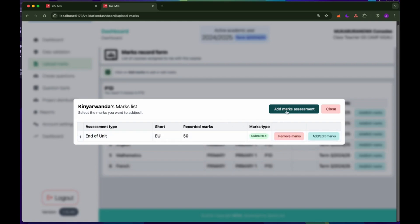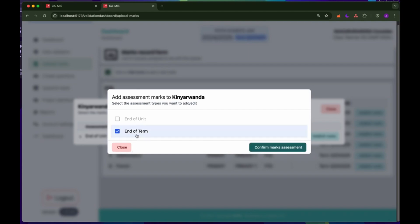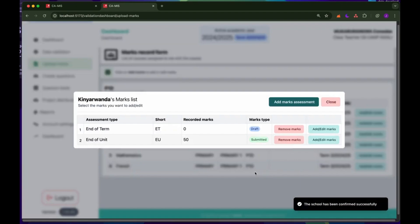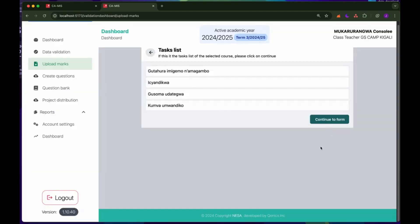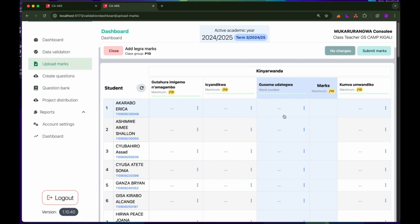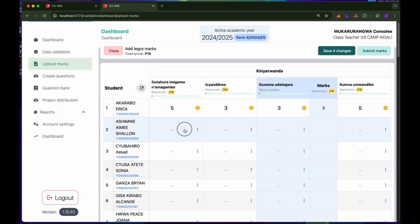If I want to add the end of term, I will again click on 'Add MACs Assessment', click on end of term, and confirm the MACs. If I click on the draft end of term to add the MACs, it will first show me the tasks, since this is end of term. It will show the list of tasks done in this course — in Kinyarwanda end of term, you need to record marks on all the tasks. If I click 'Continue to Form', I will see the same form but with more tasks, and the marks are calculated as I record the points on each task.